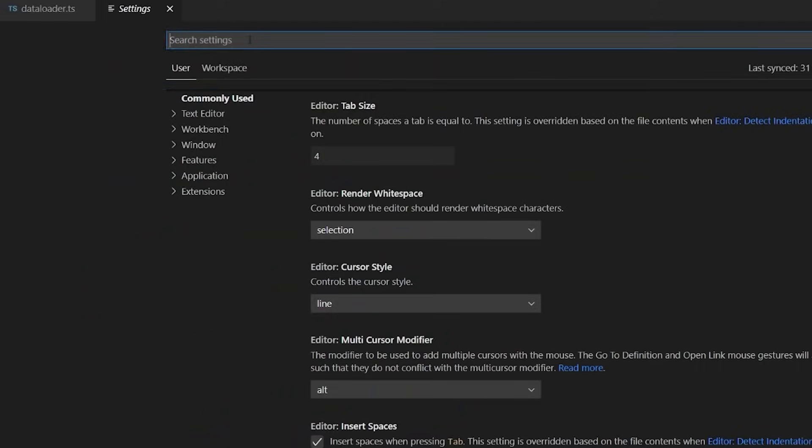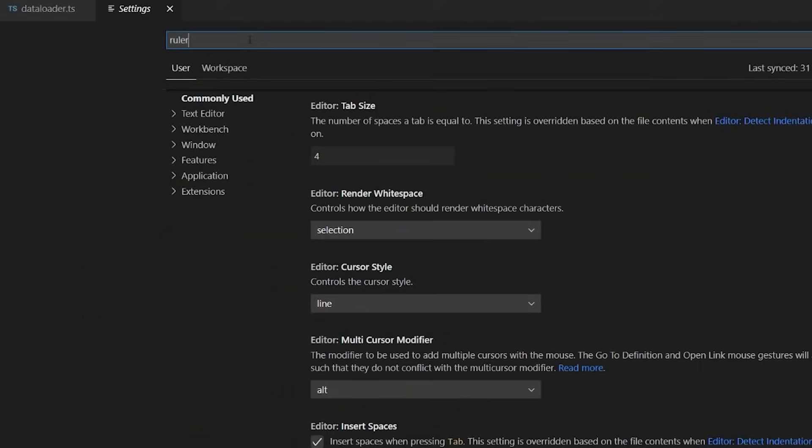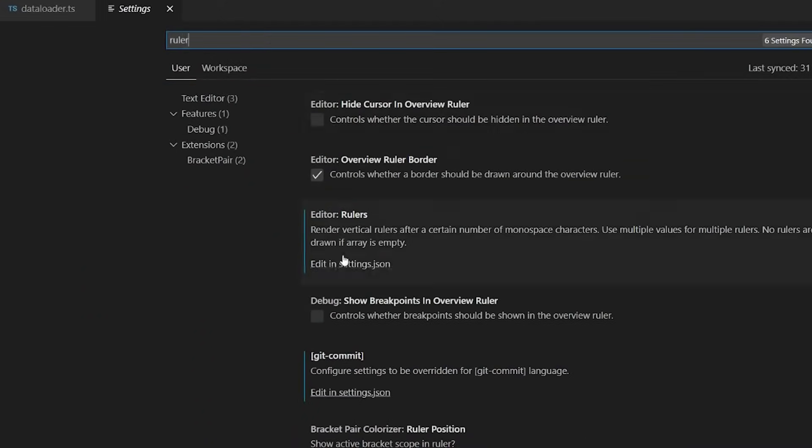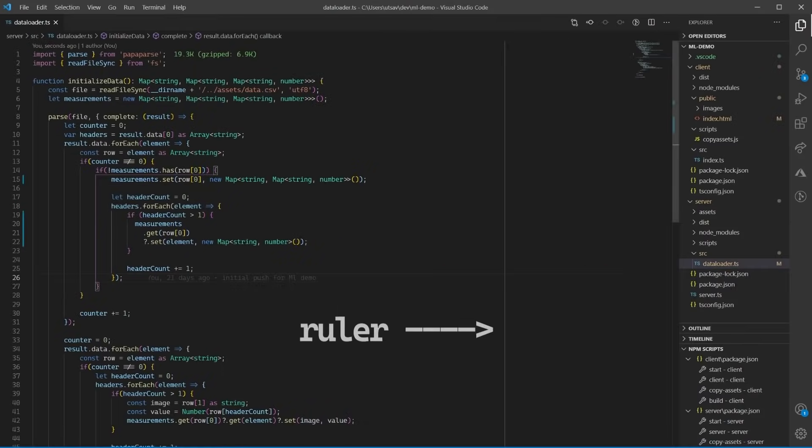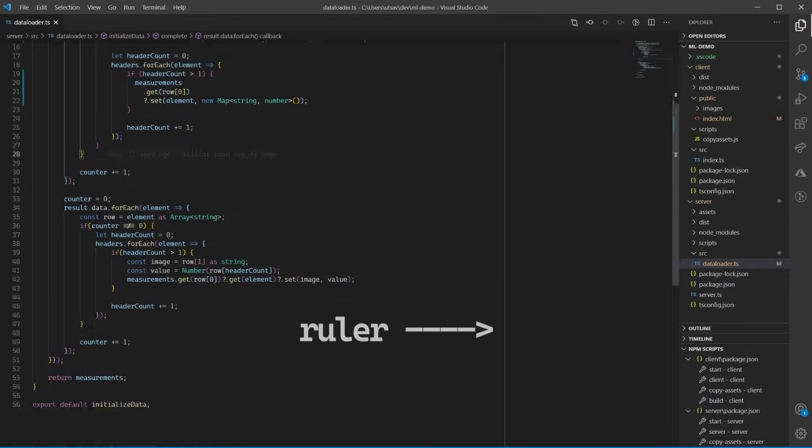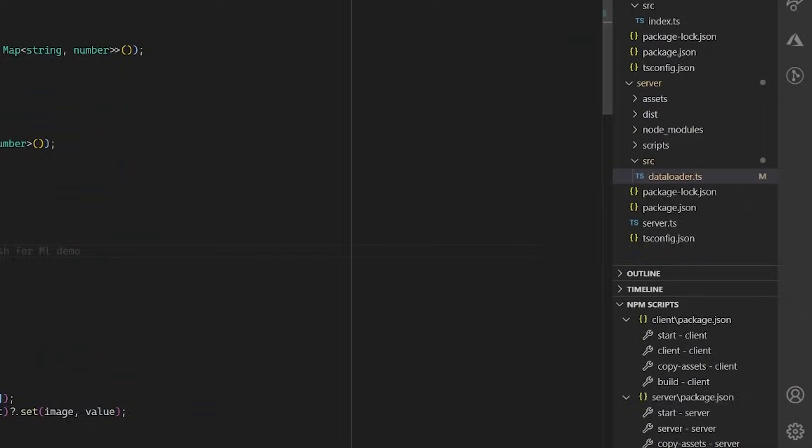Third setting is regarding the ruler. I set mine to 120, but you can set it to whatever your project's formatting rules are. This prevents you from writing lines that go too far on the right.